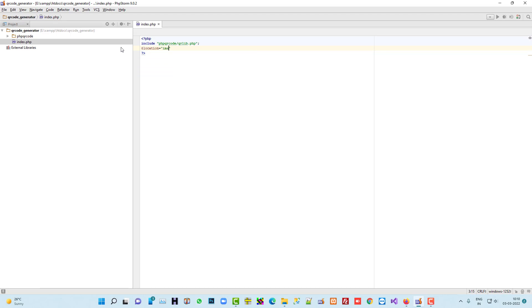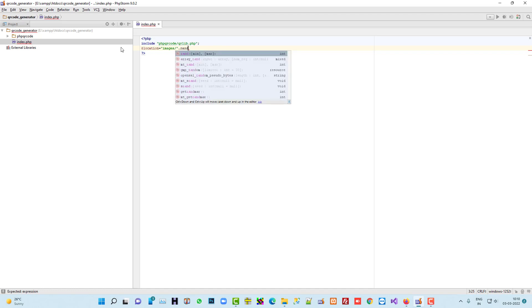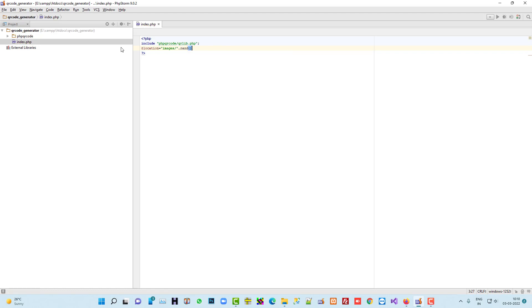So I am going to write here... I use random function so it will generate different different name QR codes. That's why...